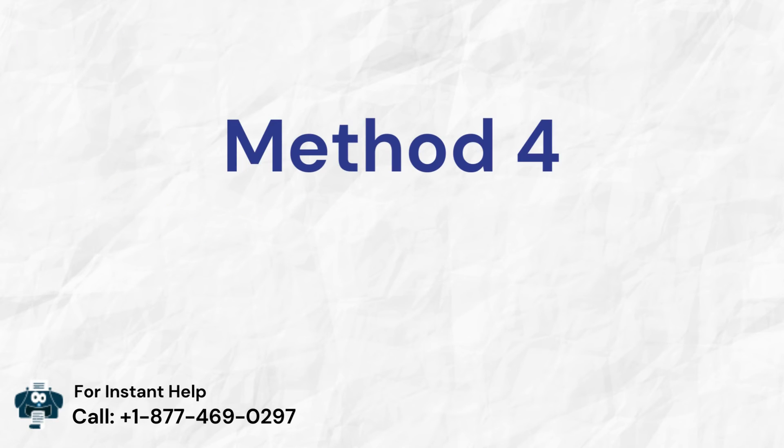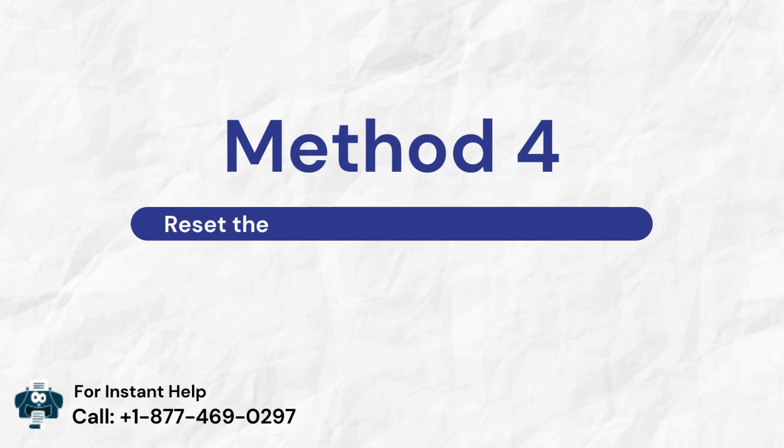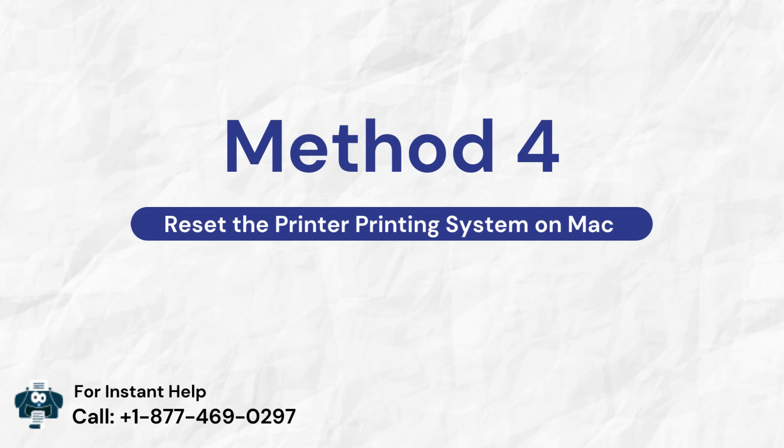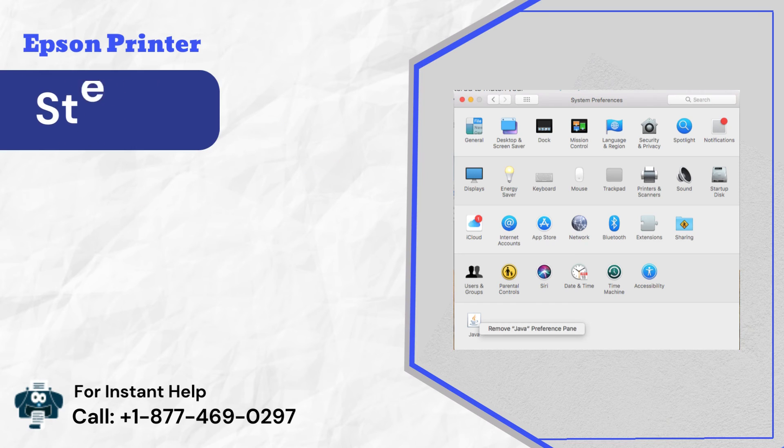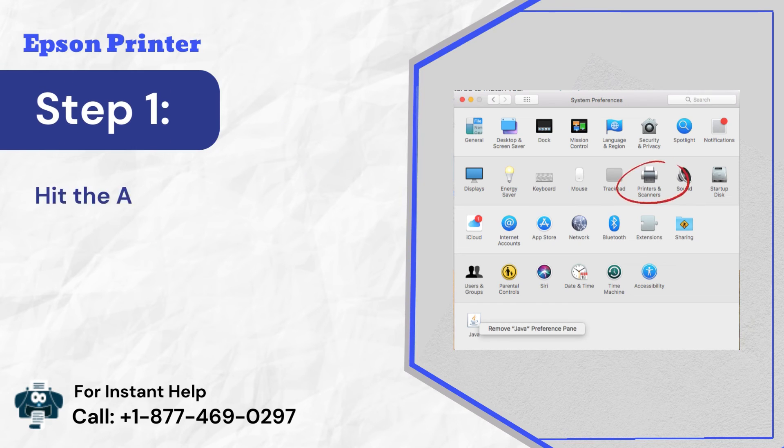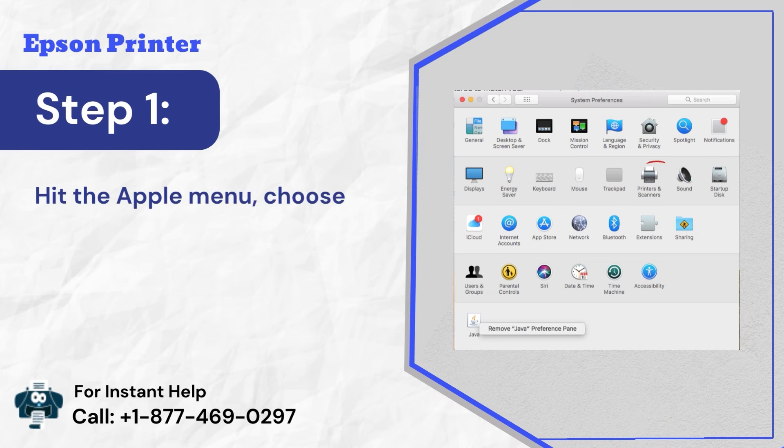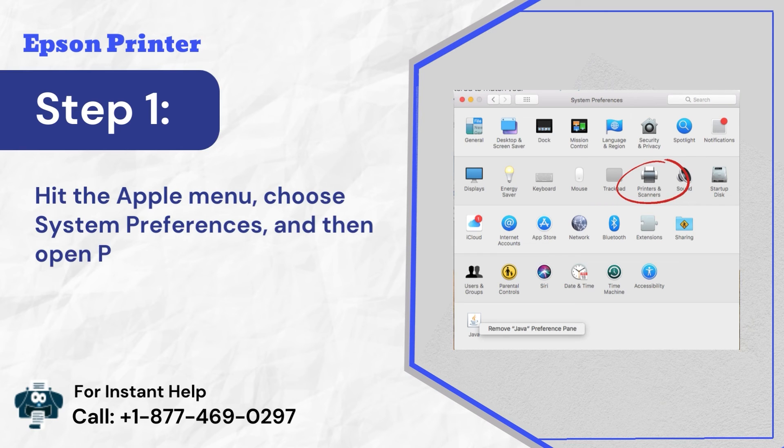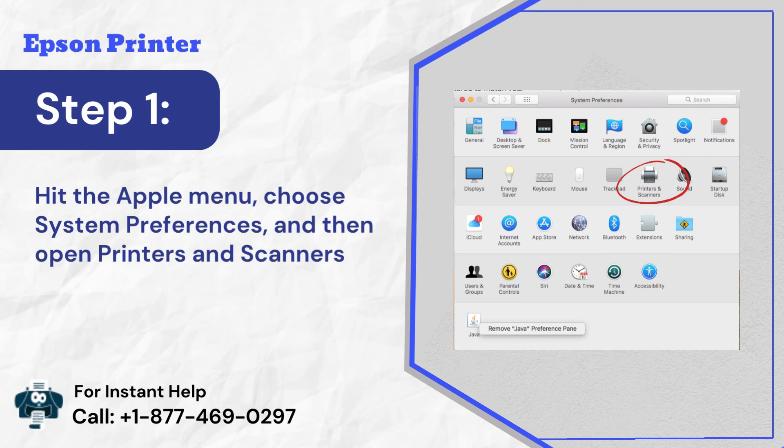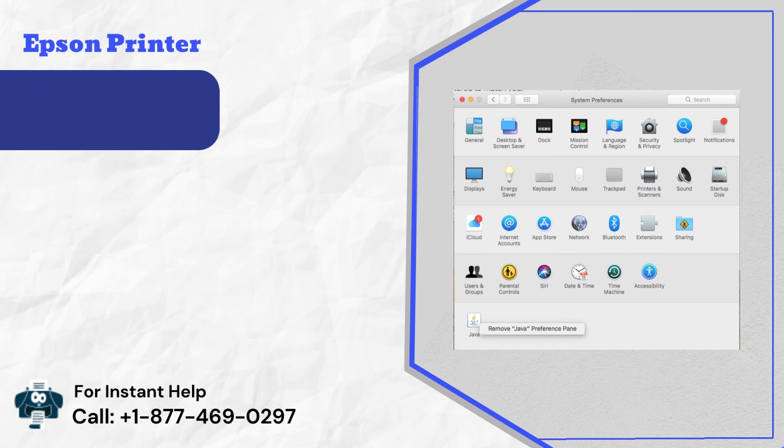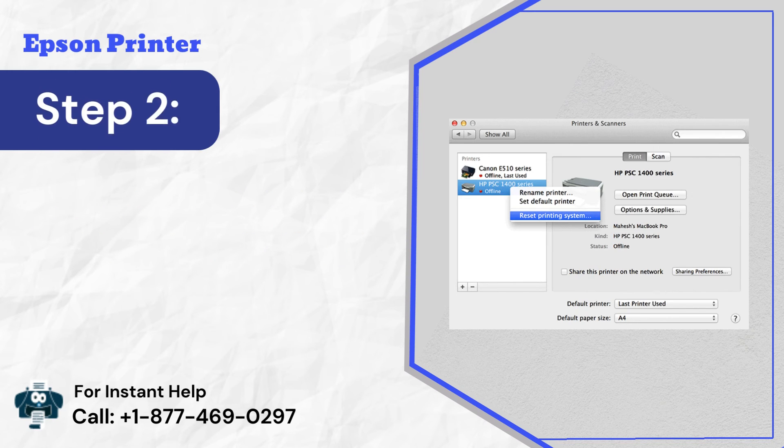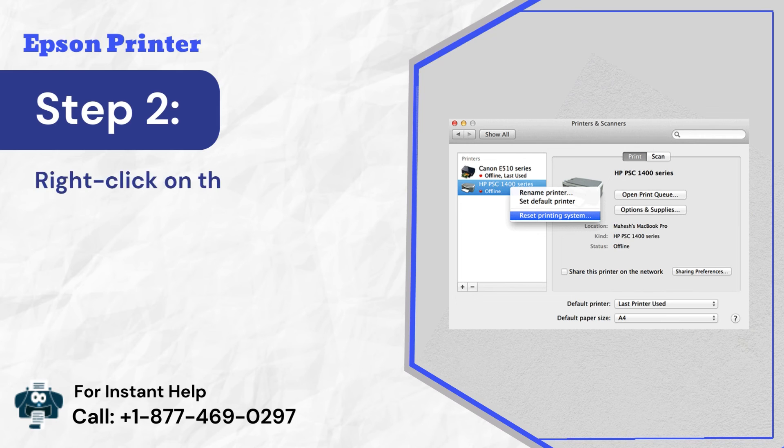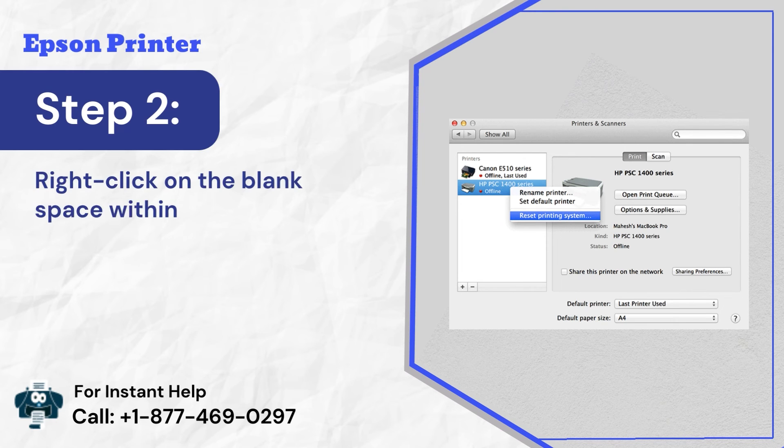Method 4: Reset the printer printing system on Mac. Step 1: Hit the Apple menu, choose system preferences, and then open printers and scanners. Step 2: Right-click on the blank space within the printers list and hit reset.